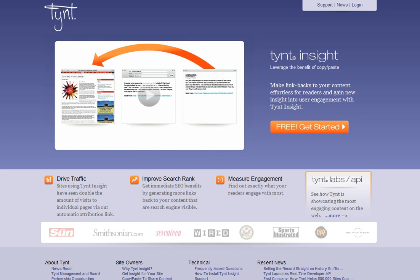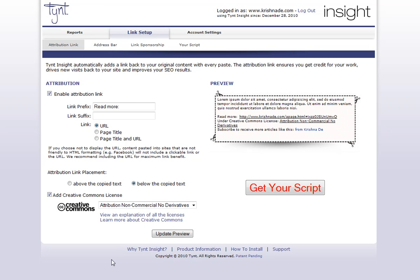So let's have a quick look at the Tynt Insight tool — I had been working through this myself. One of the things you can do is decide on the attribution: do you want it to show your URL, a page title, or a page title with the URL? This is giving you an example where you can customize it to say 'Read more' — that's how I've got mine — or you could include other information. You can also put in your copyright details and choose where you want that information to appear — above or below the post that somebody might take from the website — and you can customize the Creative Commons license you want to include.